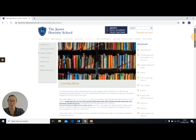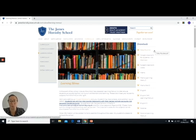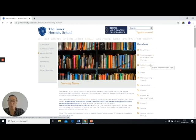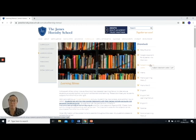It's also worth noting that on the same page, we've got some guidance about how to keep a daily routine. We also have an overview of how to use Google Classroom in case you need any extra support there. And most importantly, all of your subject classroom codes for all of the lessons are detailed in this document here. So if you're not sure of how to access your Google Classroom, this is going to be your starting point.